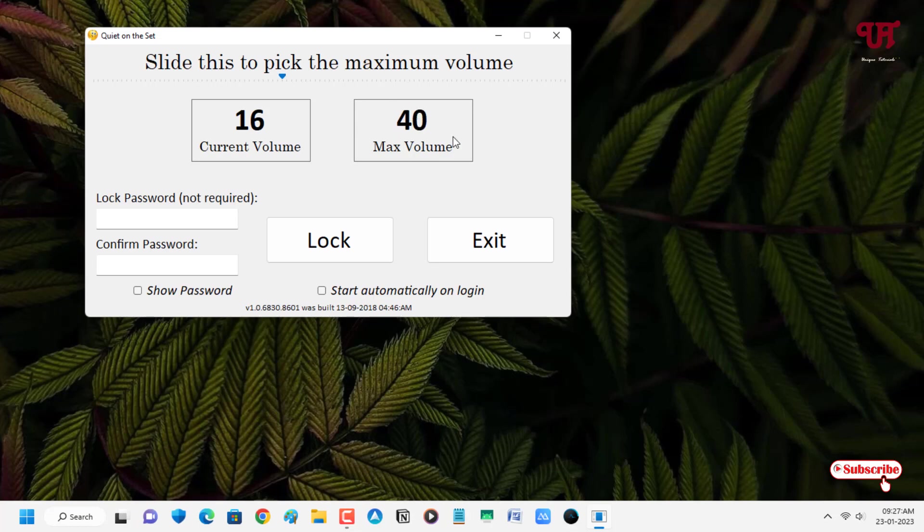Once your maximum volume is being set, you can see below Locked you can click on Locked. So once you click on Locked.